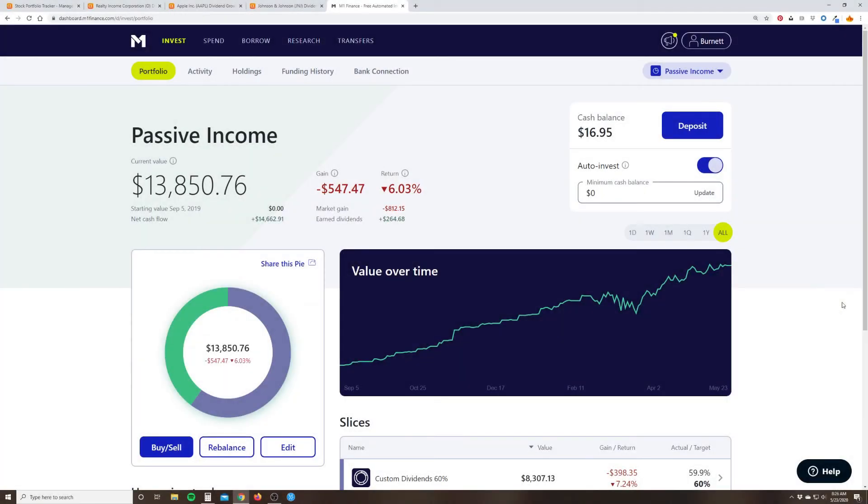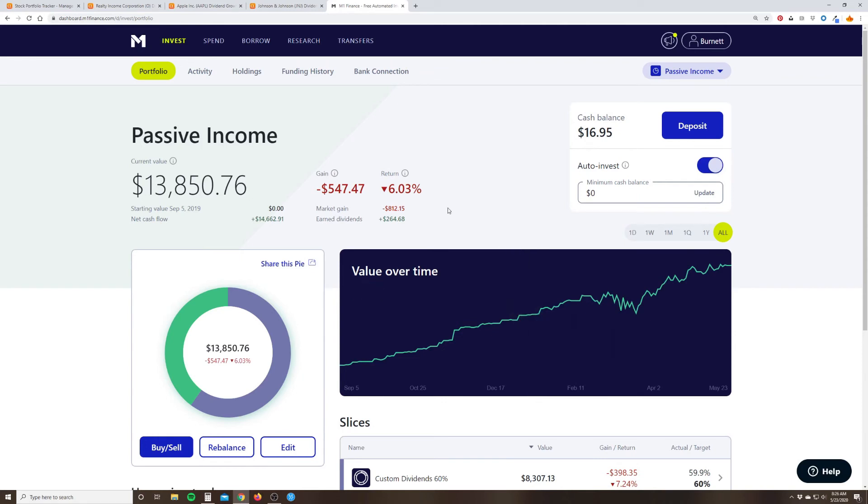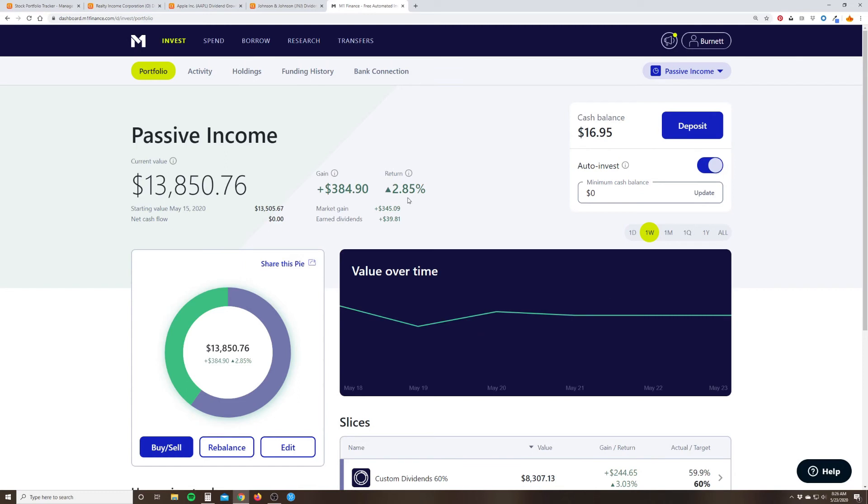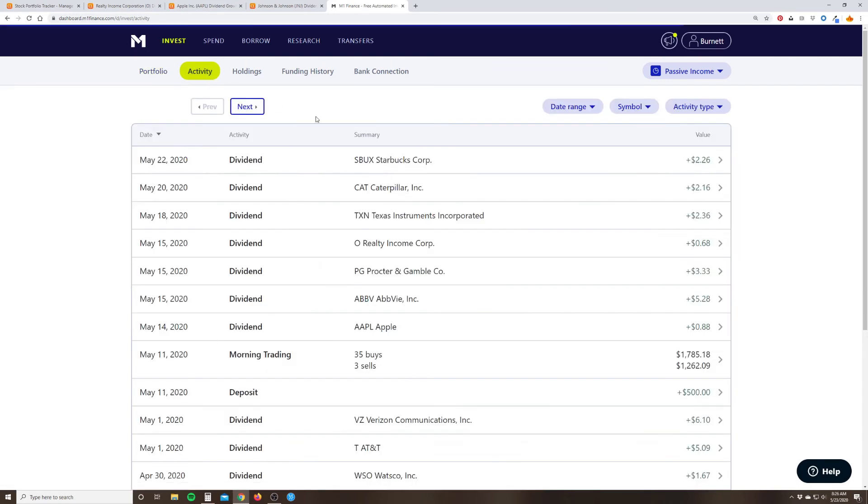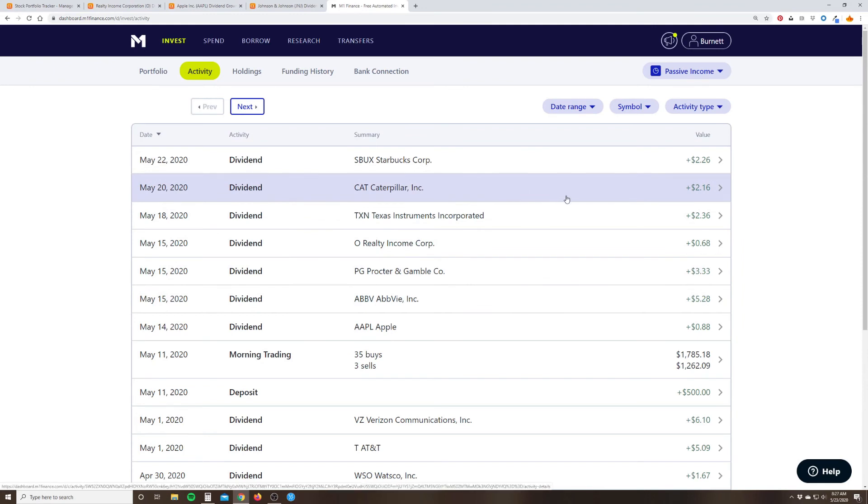So let's jump into my passive income portfolio and do a quick look at what went on this week. You can see overall I'm at $13,850. The return is negative 6% overall. We're only down around $550 as the market has recovered quite a bit from the big dip that we saw due to coronavirus and COVID-19. So for the week, I am up about 2.85% gain of $385. So not a bad week. You can see a lot of that was actually due to dividends. I actually don't know if this number is quite right. If in the comments, let me know why this number might be off.